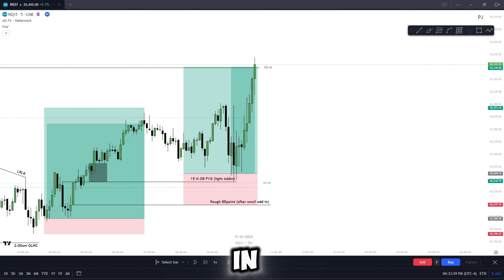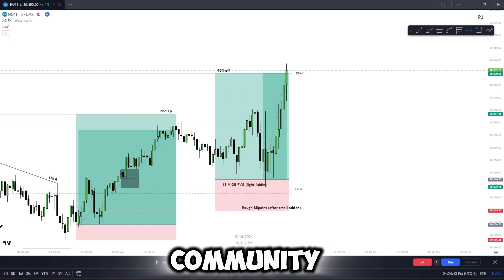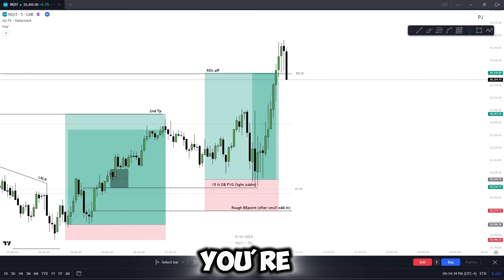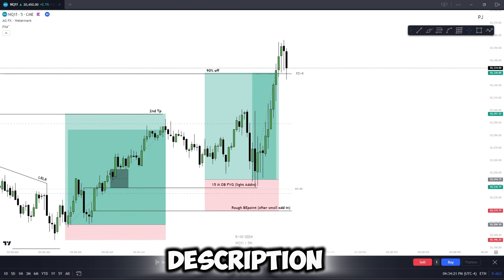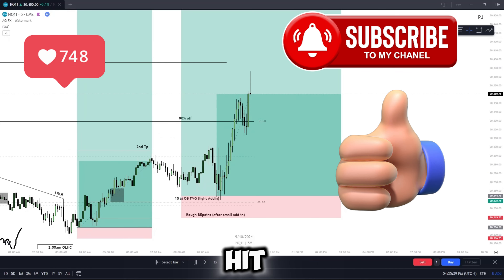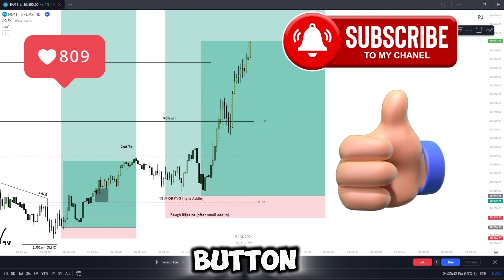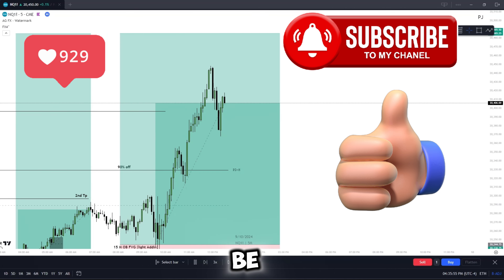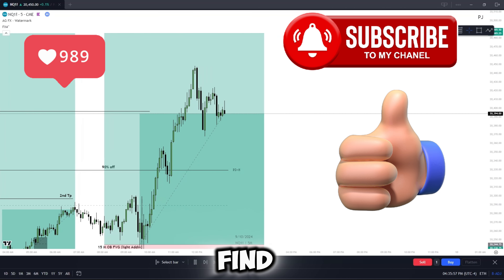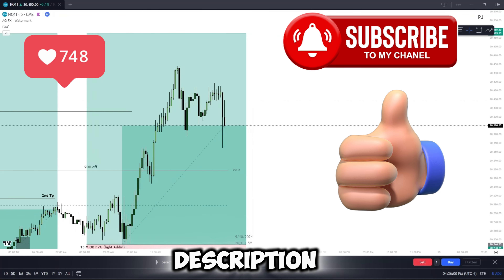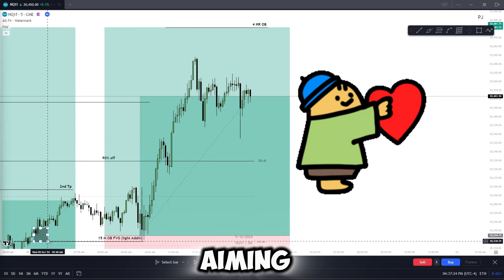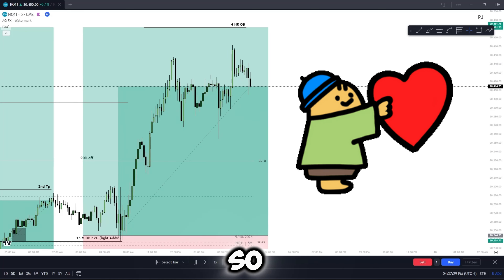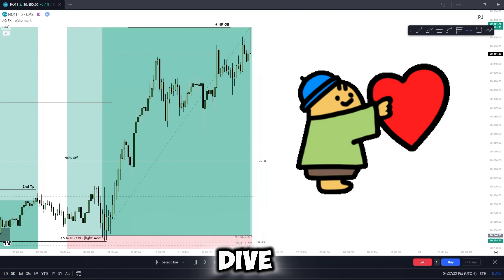If you're interested in joining the community and trading live with us, scroll to the description, be sure to hit the subscribe button and tap that like button — you'll find the link in the description. We're aiming for 50 likes on this one, so let's go ahead and dive in.